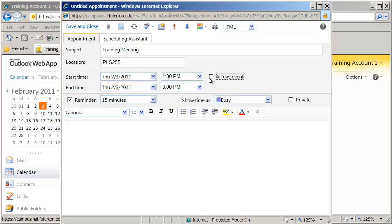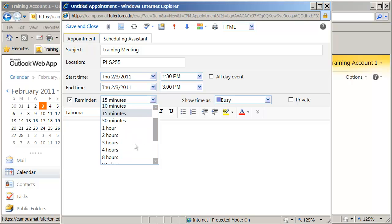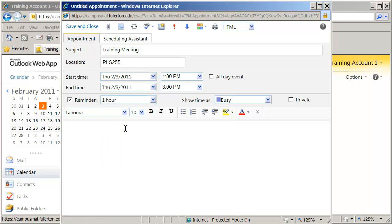If I click that again, you're going to see the time reappears. You also have the option whether or not you're going to set a reminder right here, and the time before the item comes due that you want the reminder to come up. If you want a one-hour reminder or a two-hour reminder, you can set that for whatever you want. Or you can uncheck the box if you don't want a reminder to come up.